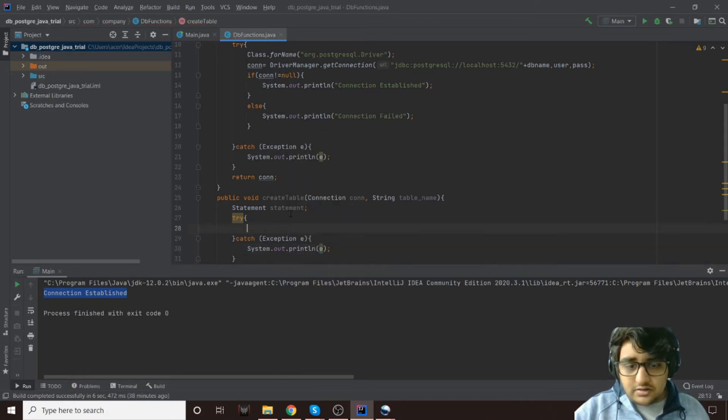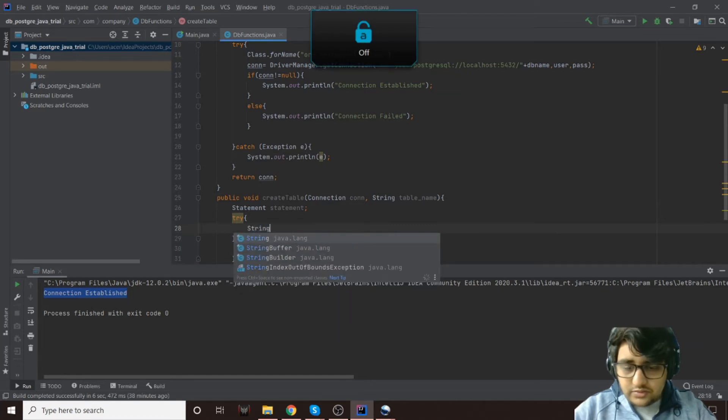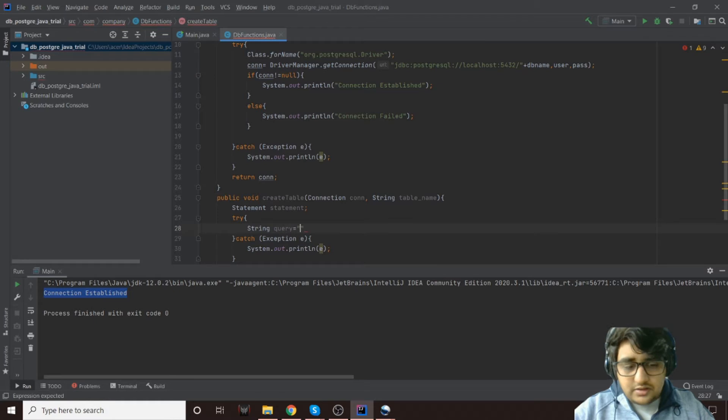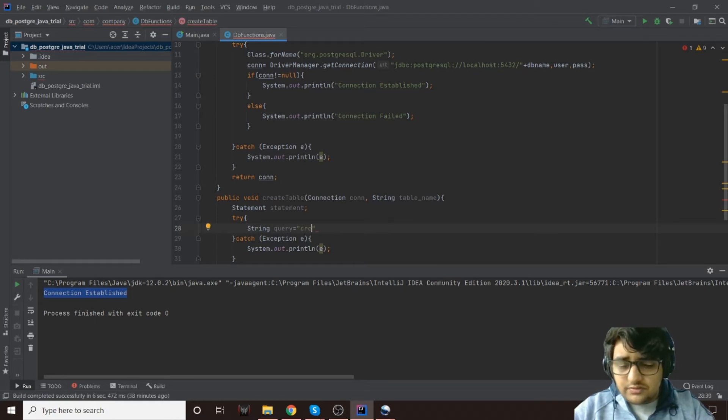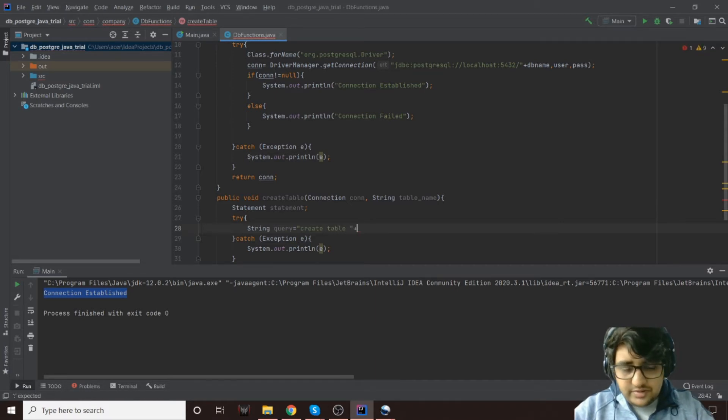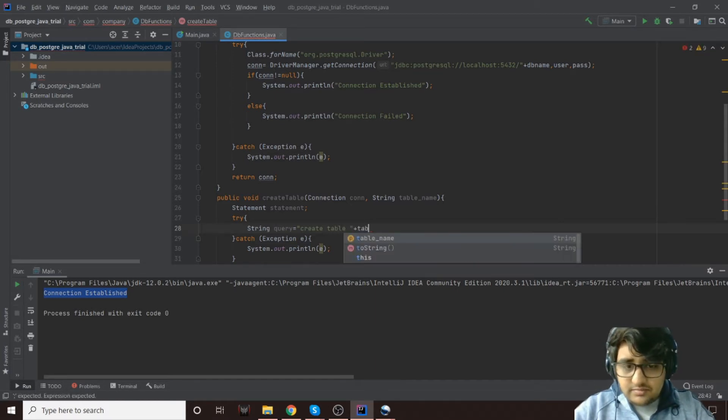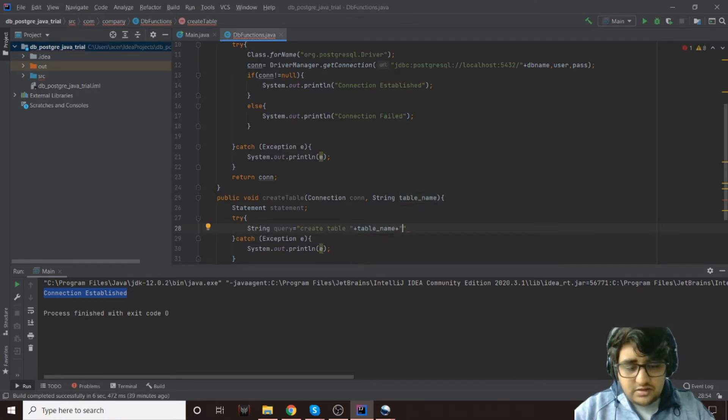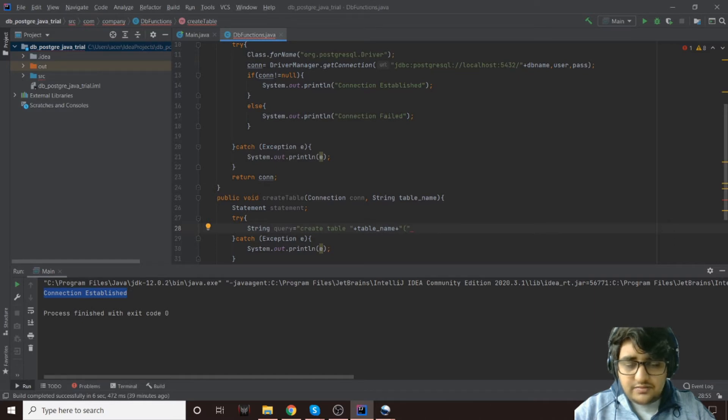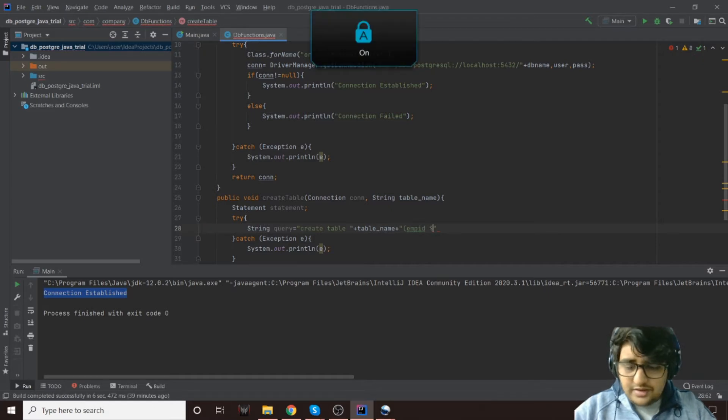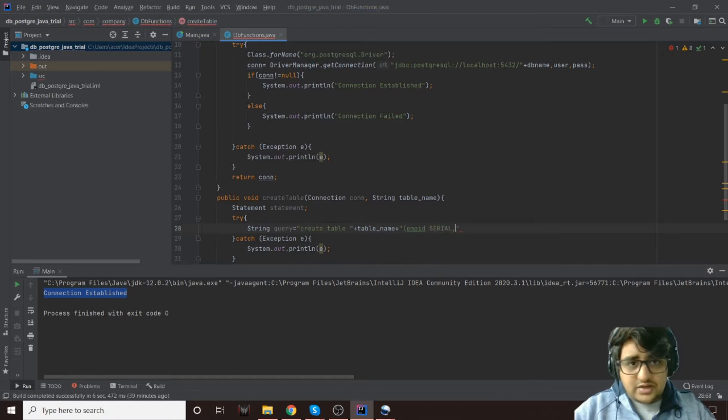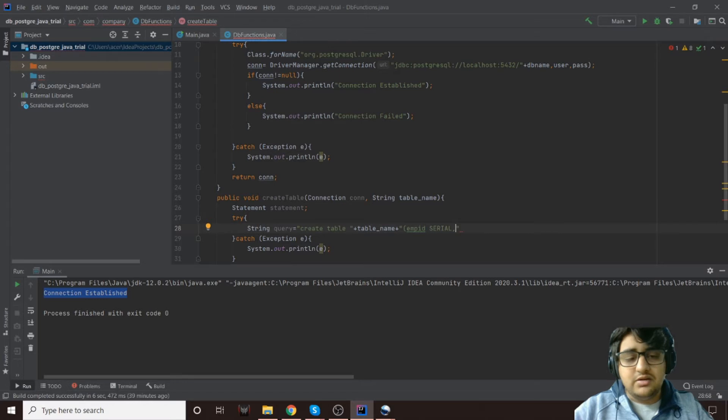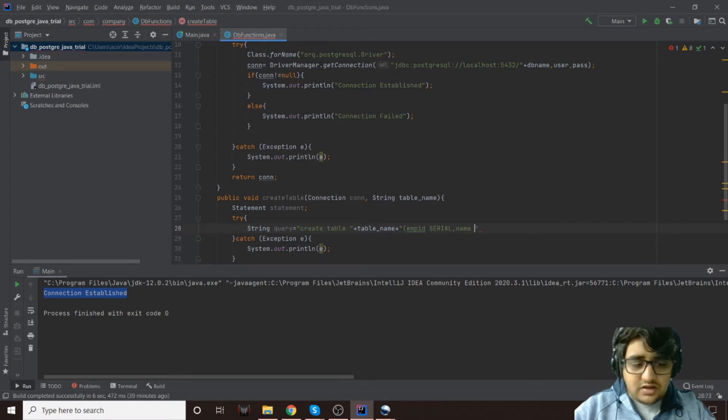Now we'll write a query. It will be a string query and the query will be very similar to SQL if you know Postgres. CREATE TABLE space, and then I'll append the table name. Let's have it as an employee table, so we'll have an employee ID. Let's make it a simple one and it's a serial. What serial does in Postgres is basically it's an auto-increment int field, so it will always be an integer starting from one and it will be auto-incremented.